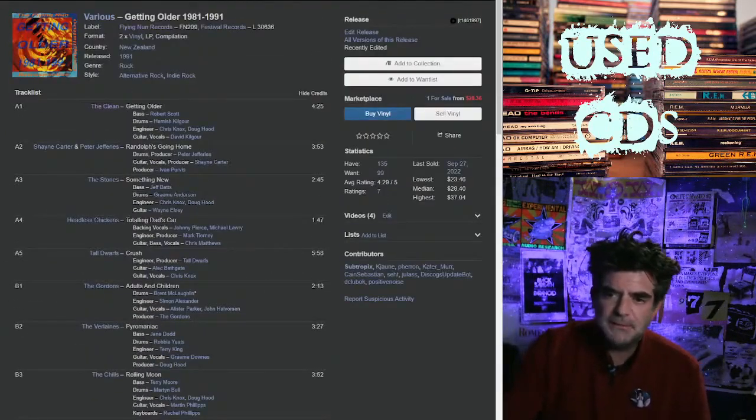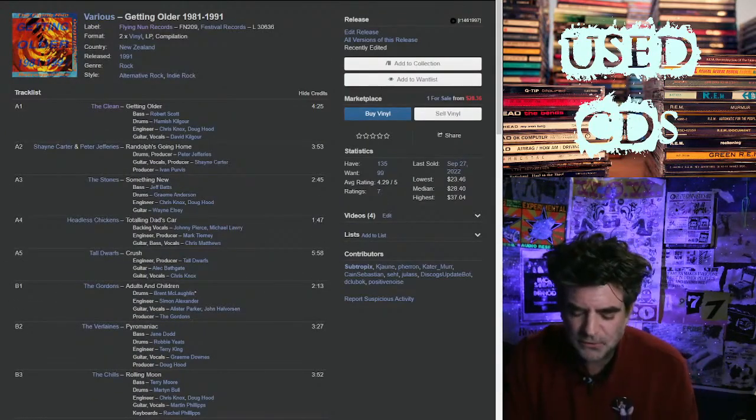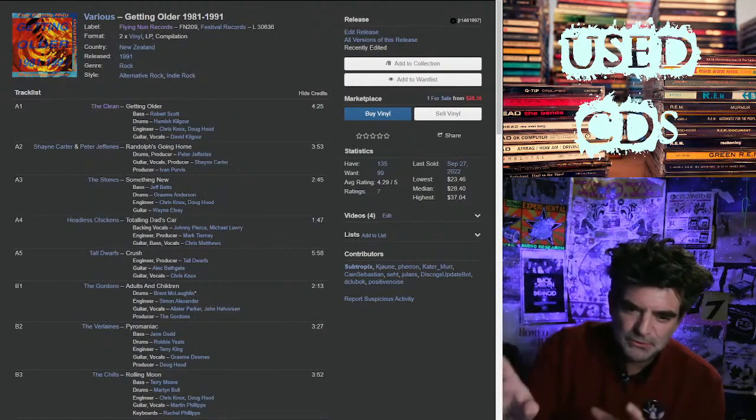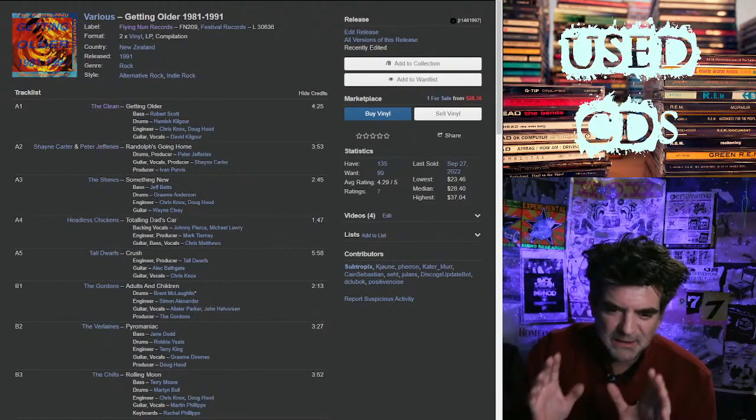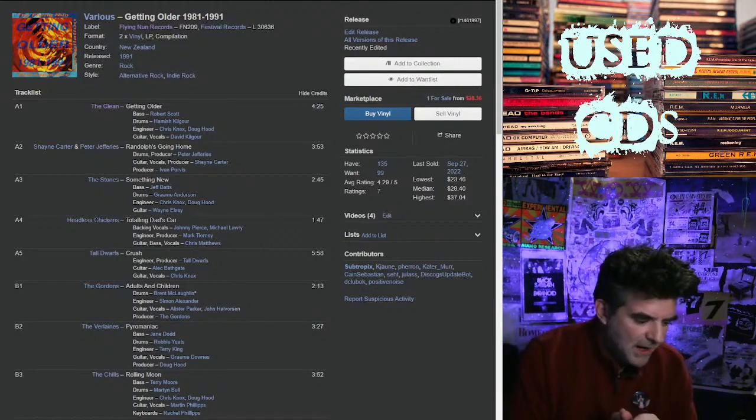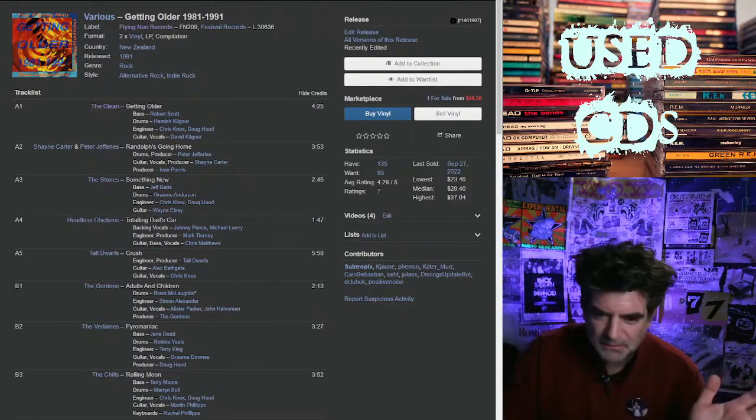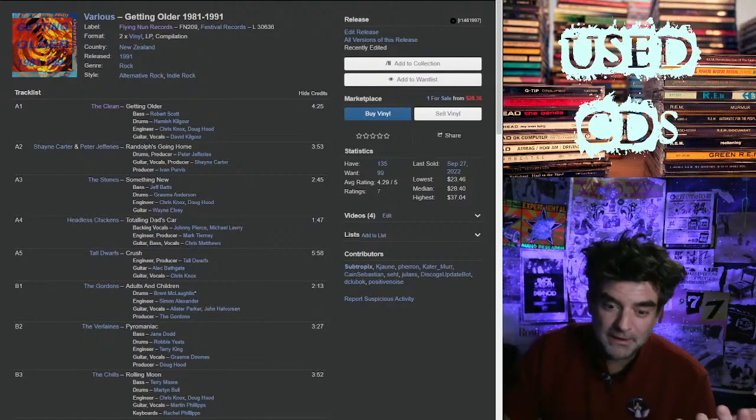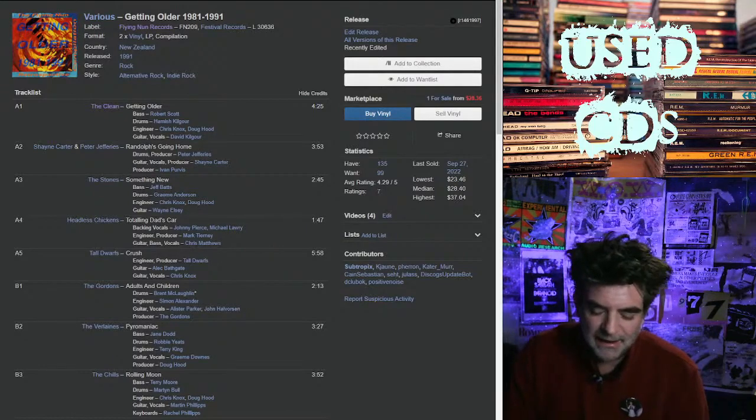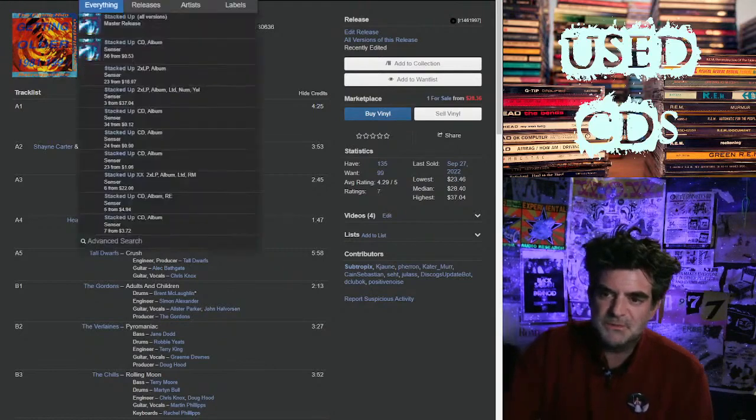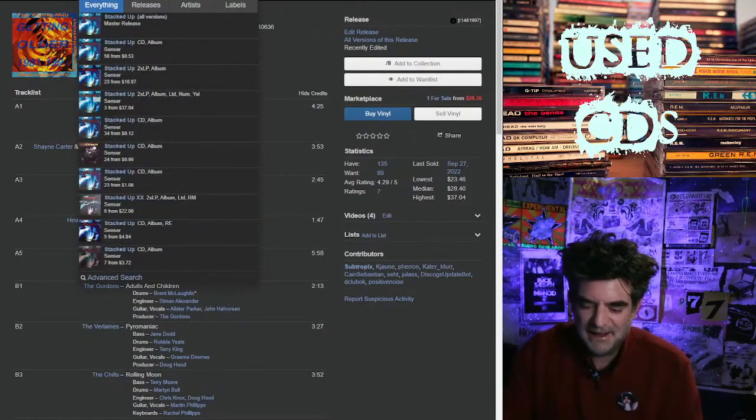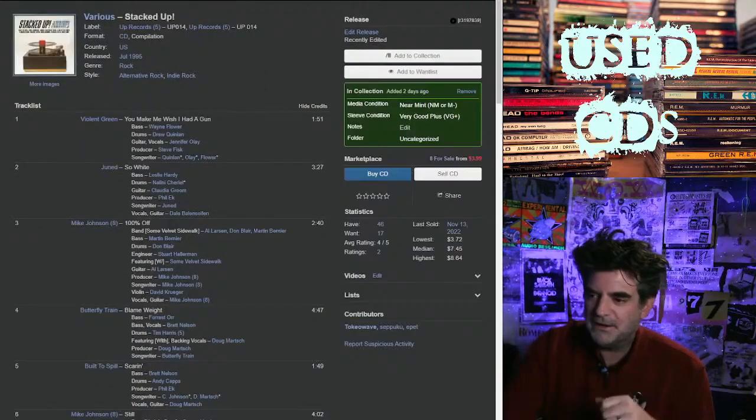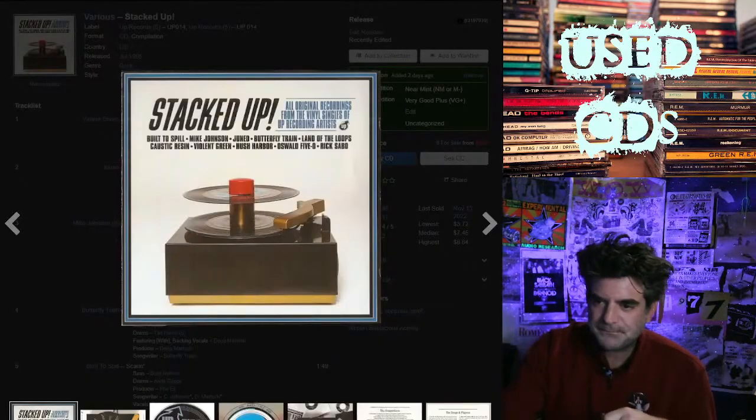What I was talking about more is when you start getting into the really big - this is a true indie comp. This was not produced at scale. It's not widely available. It wasn't printed in huge numbers. But there were a lot of comps that were printed in huge numbers in the nineties. One of the ones in particular I can mention that was just unbelievably common was the Up Records compilation Stacked Up.